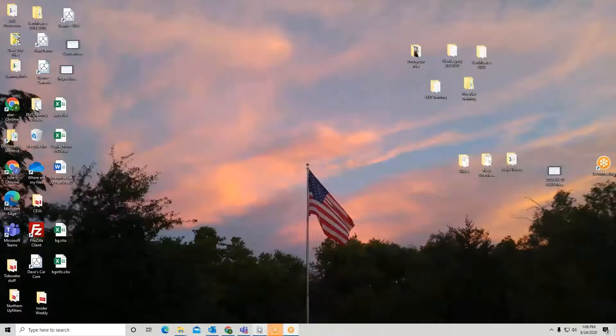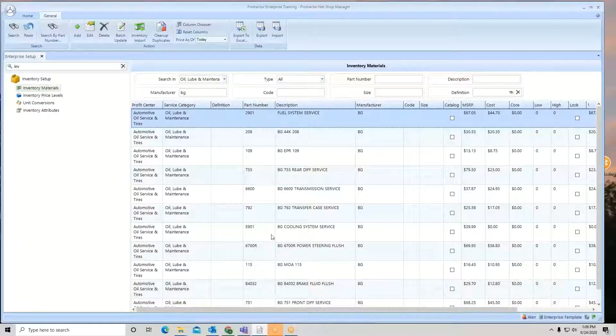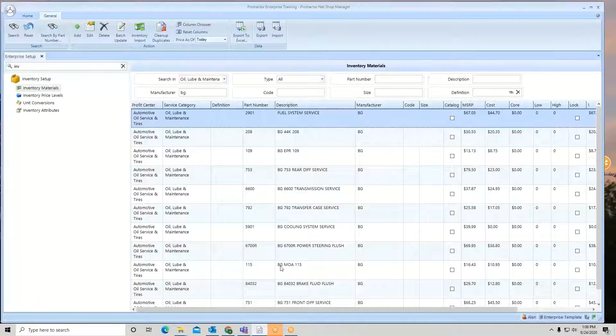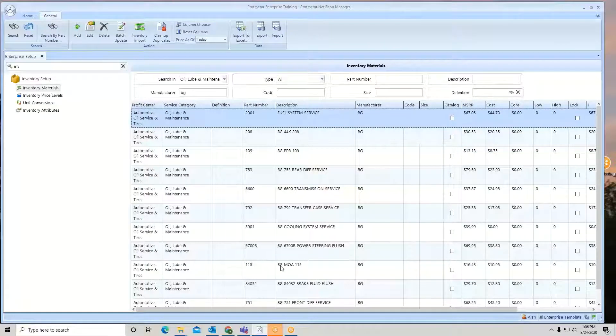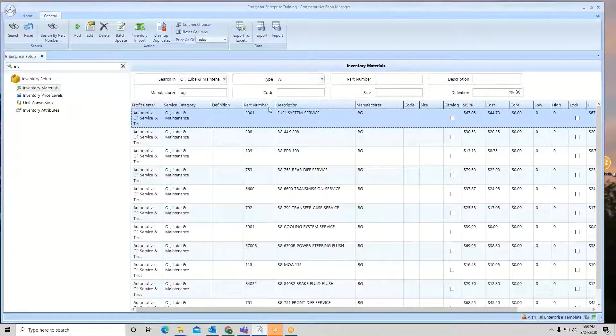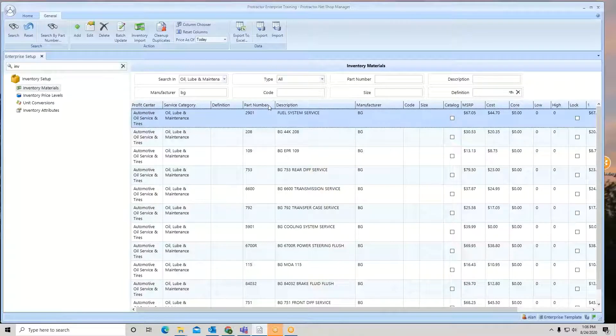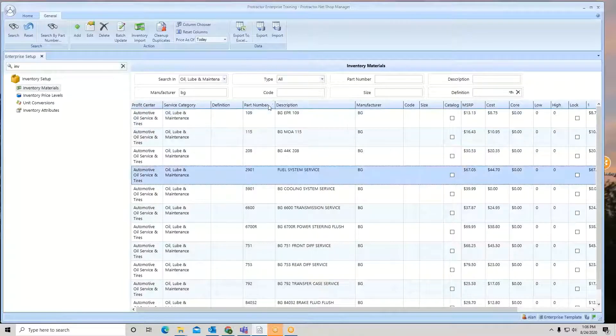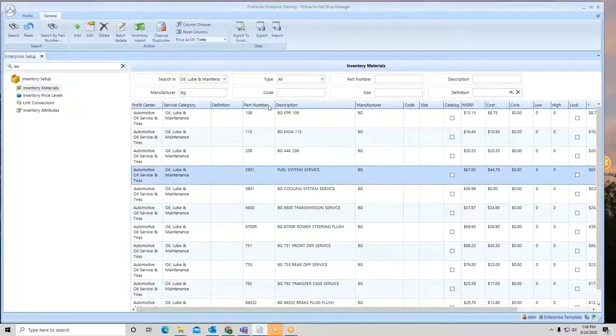You're going to go back to your inventory. Now you want to pull up the same list that you exported out. Doesn't matter what order it's in, as long as you've got the same list.